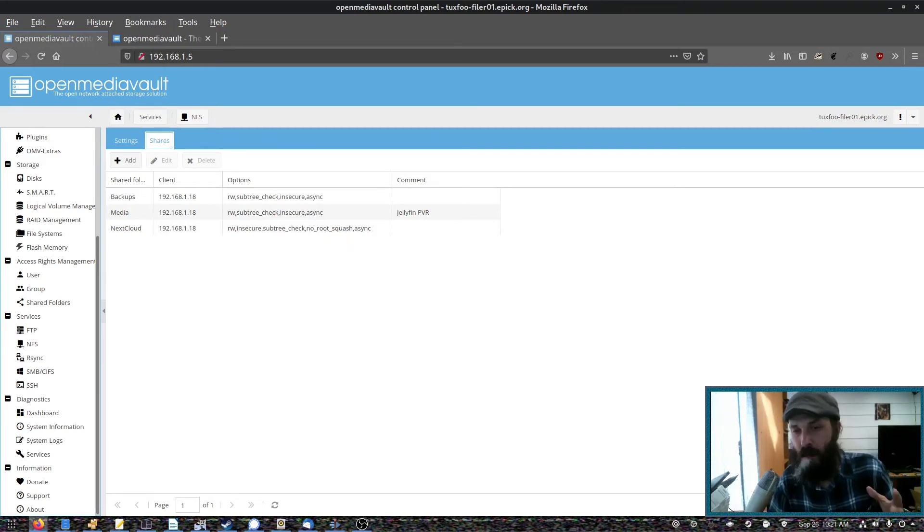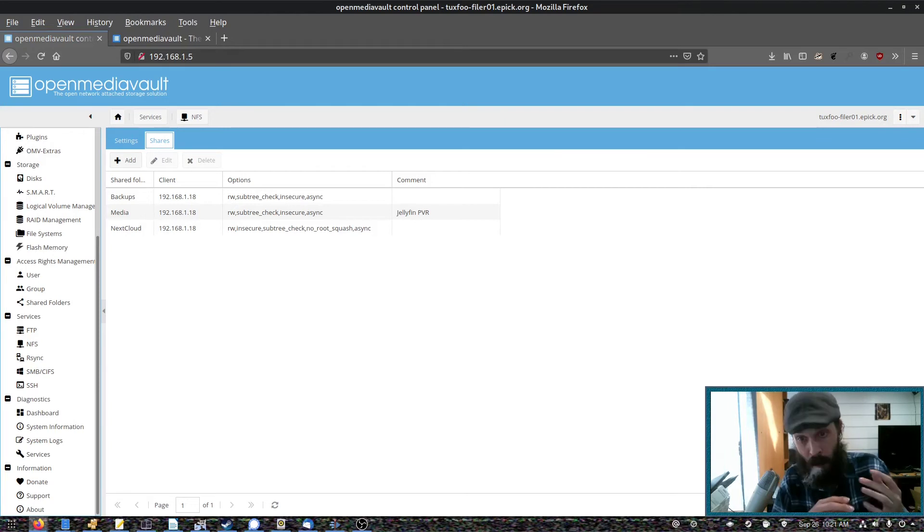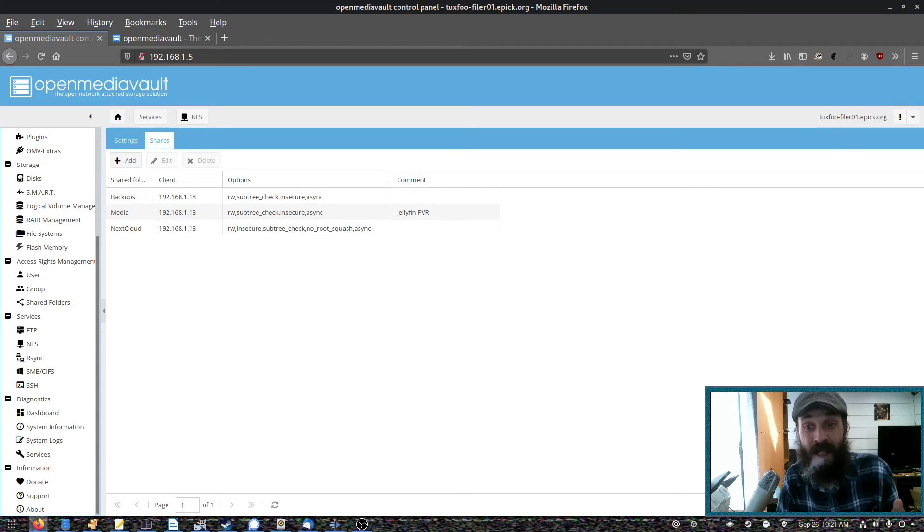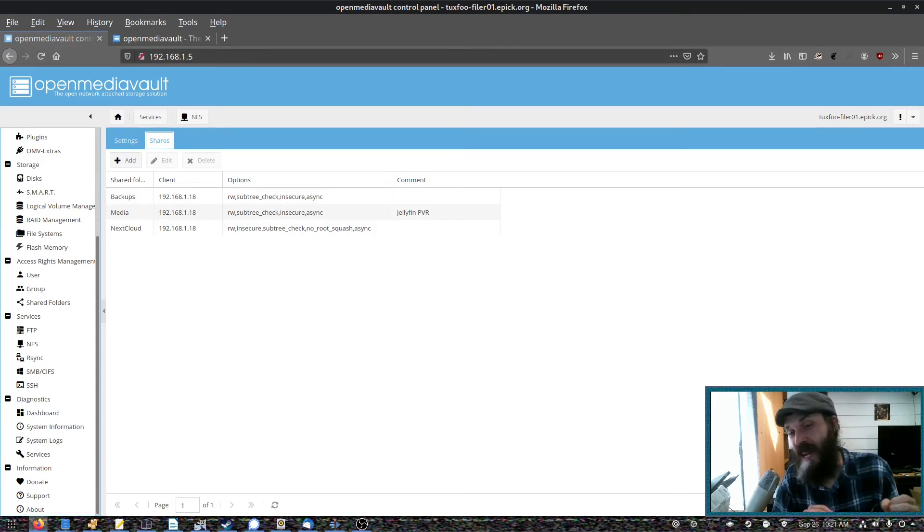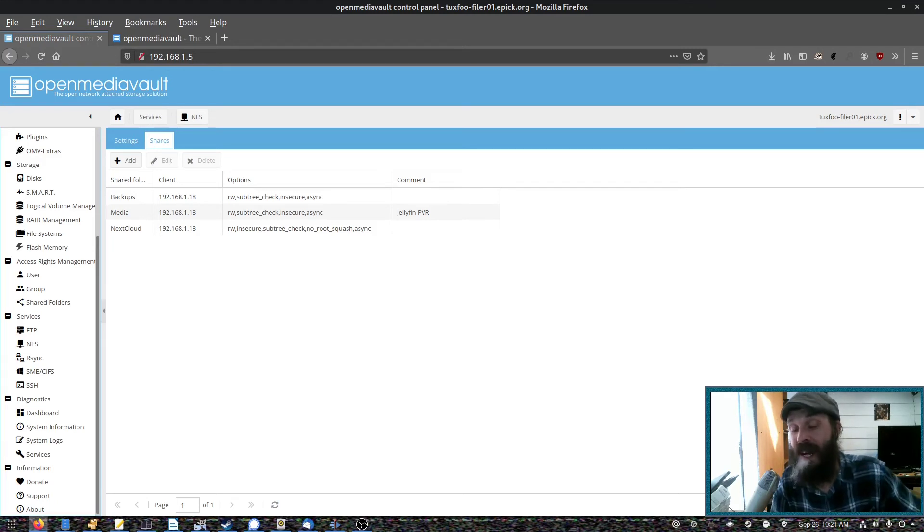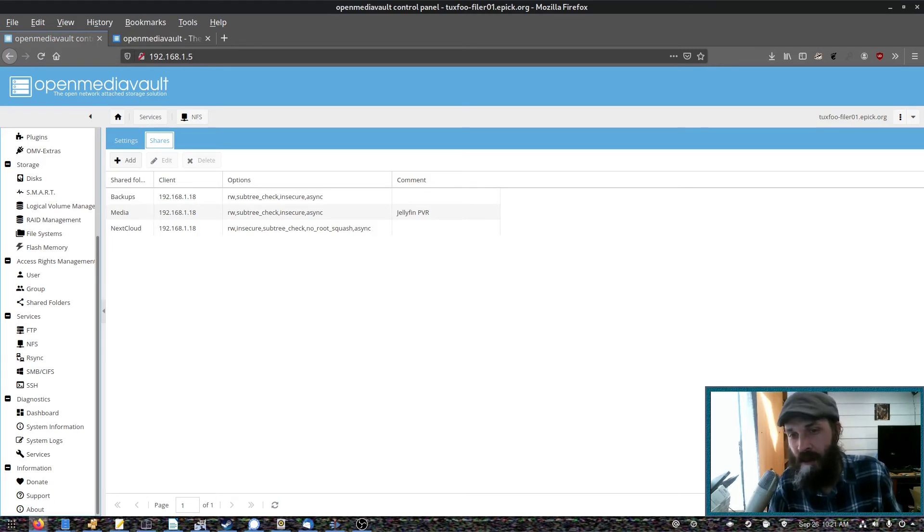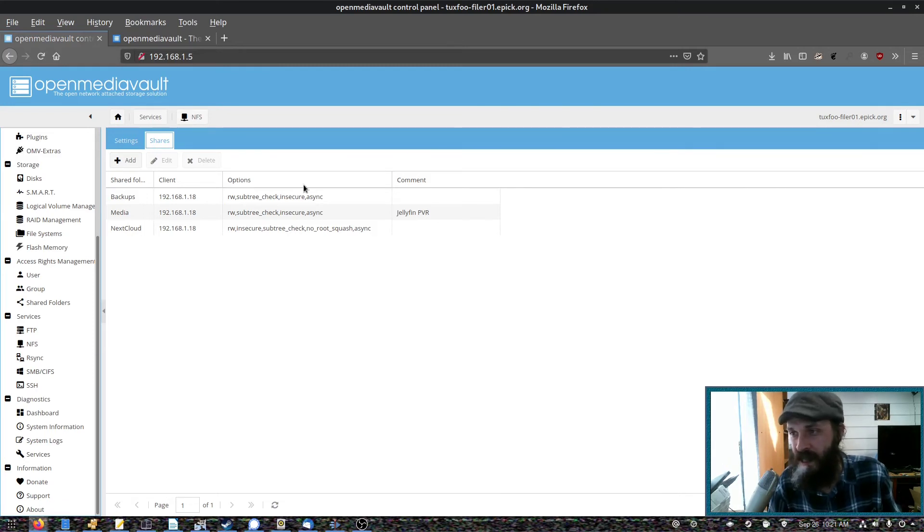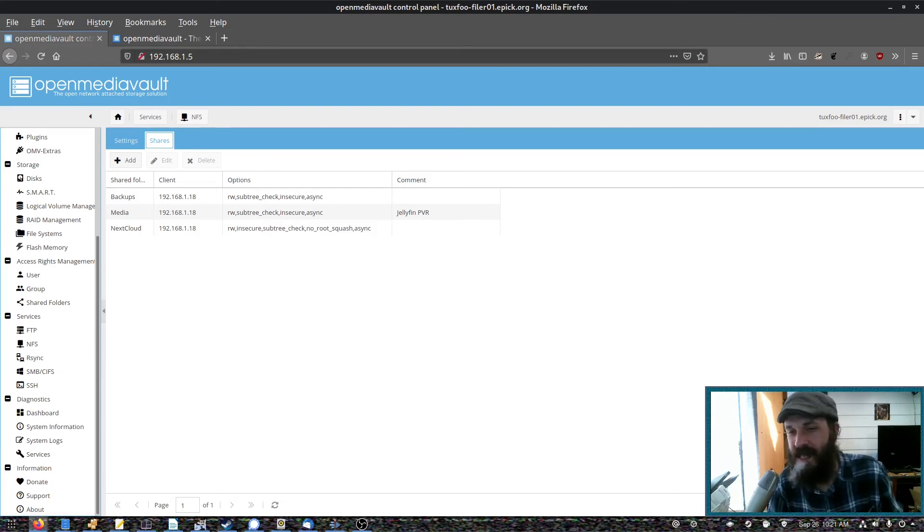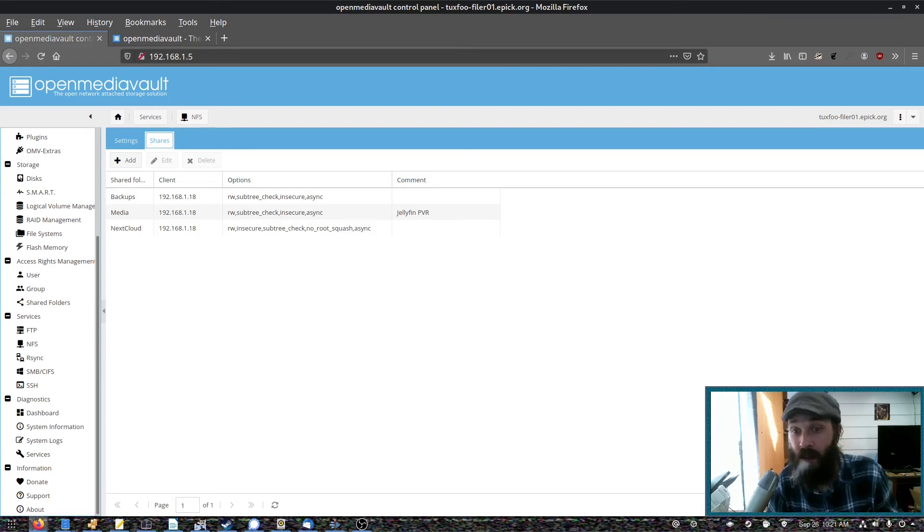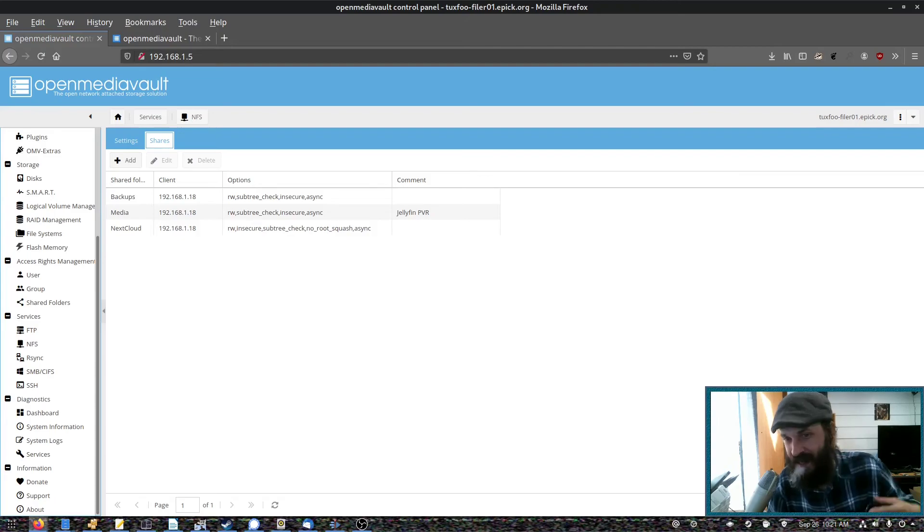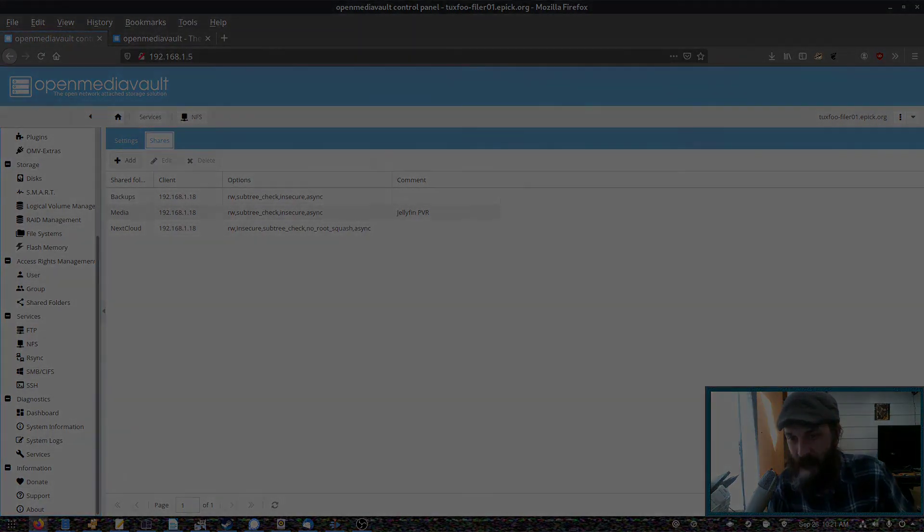The thing to be aware of when using something like OpenMediaVault, which is a web interface for configuring and managing the whole server, is that you can't just go into /etc and start editing files because OpenMediaVault will overwrite these changes. So you have to refer to the documentation on how to make some changes, such as changing how NFS is configured. And this is the same for things like Webmin or FreePBX. You can't just go in and start editing things in /etc or anything like that.